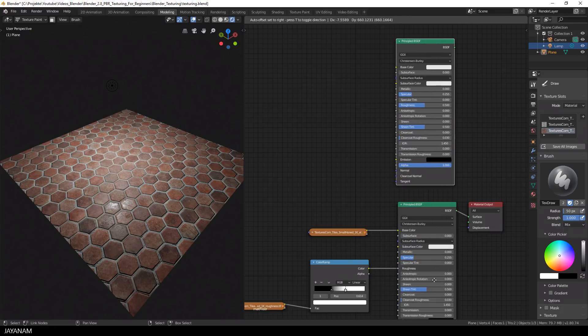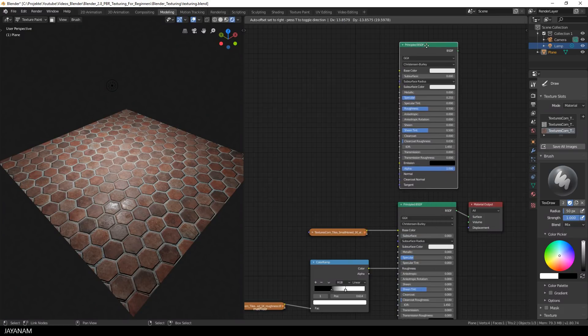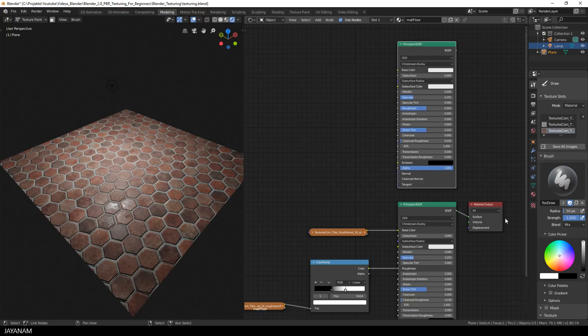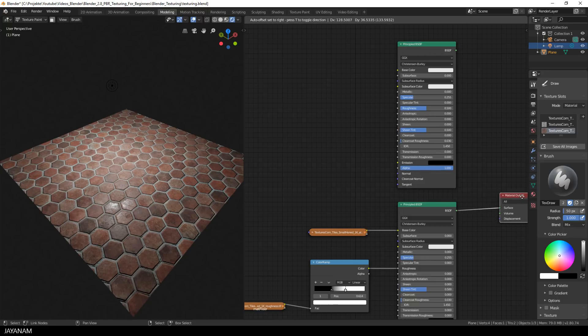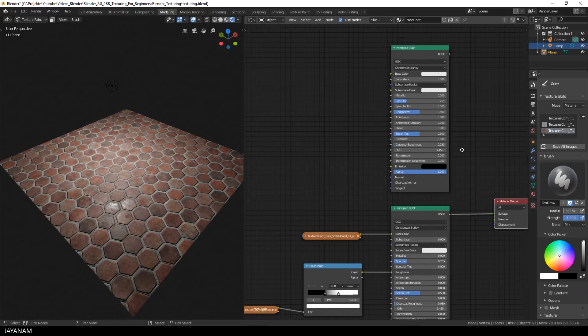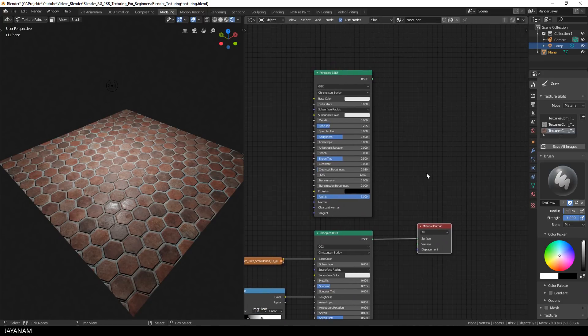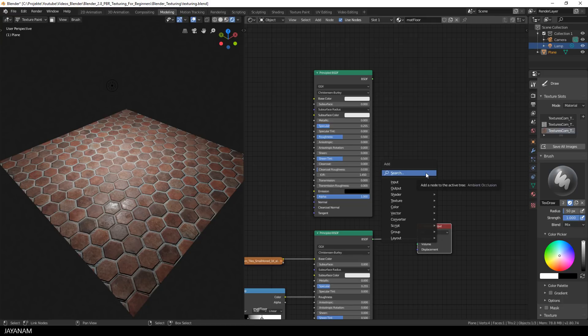And then we have a new principled shader. And the next thing that I will do is to add a mix shader, to combine these two principled shaders and you can regard these now as layers.